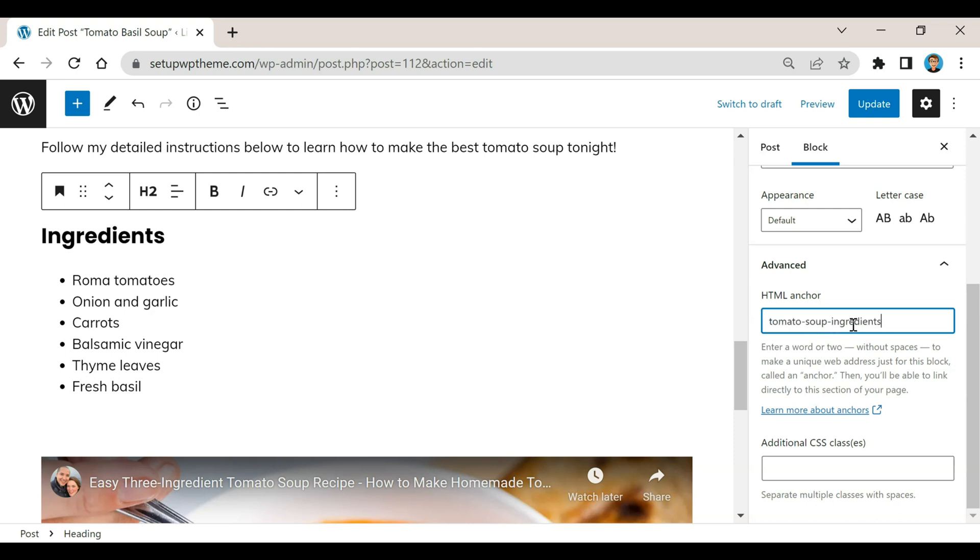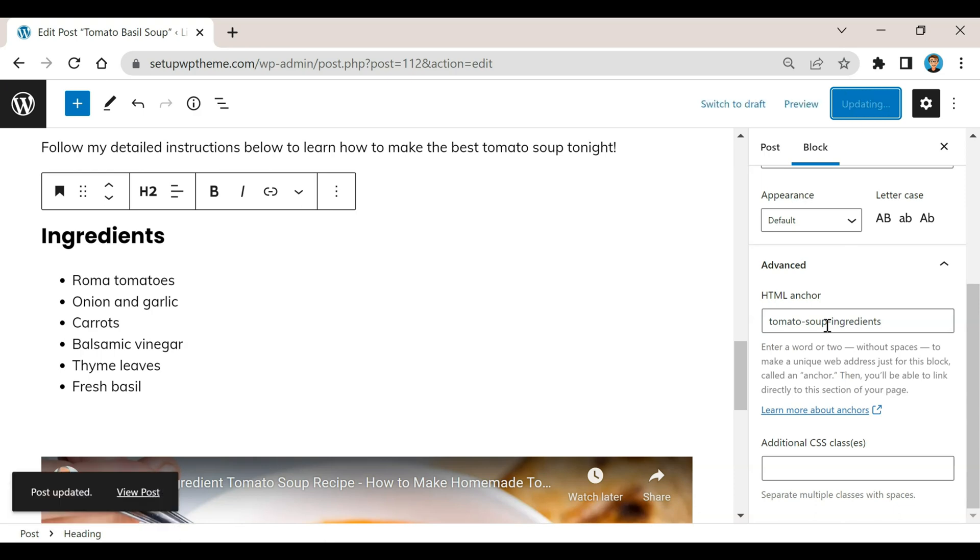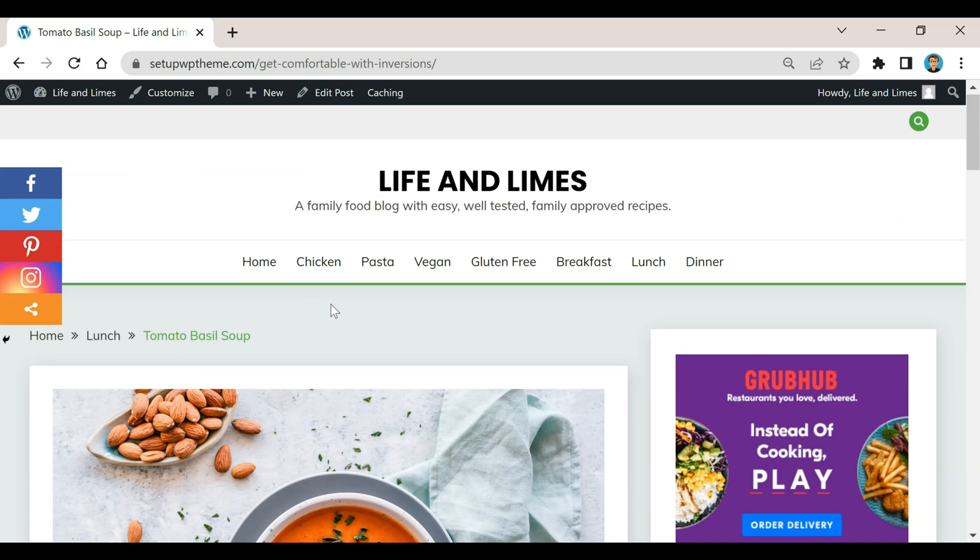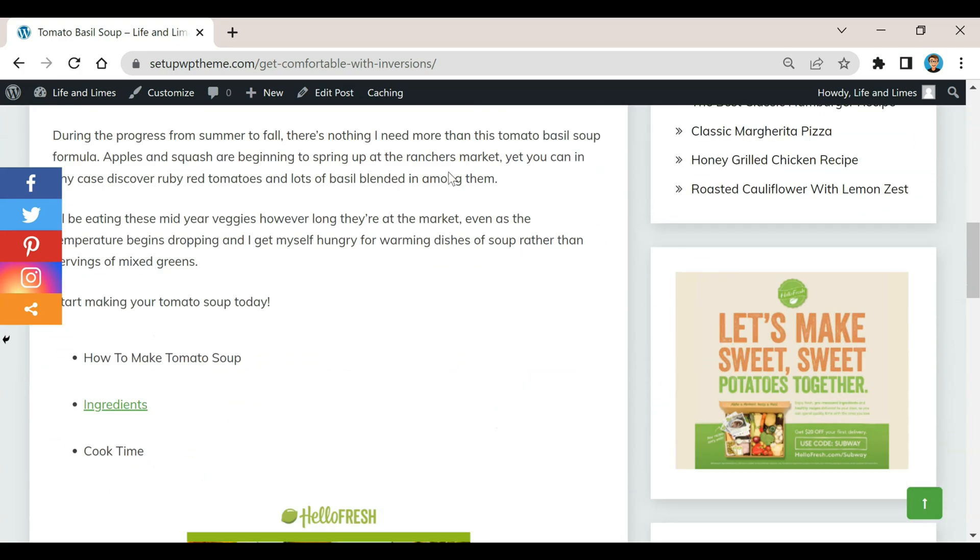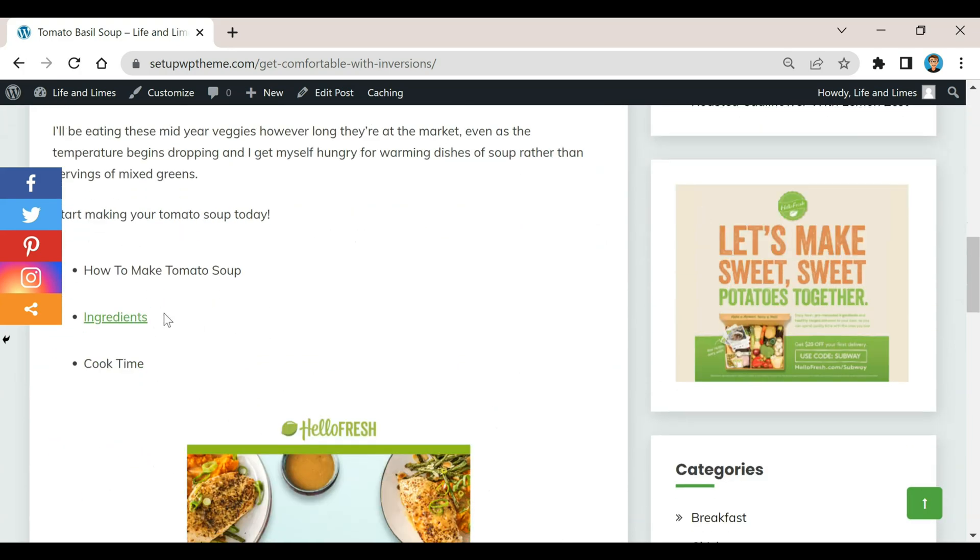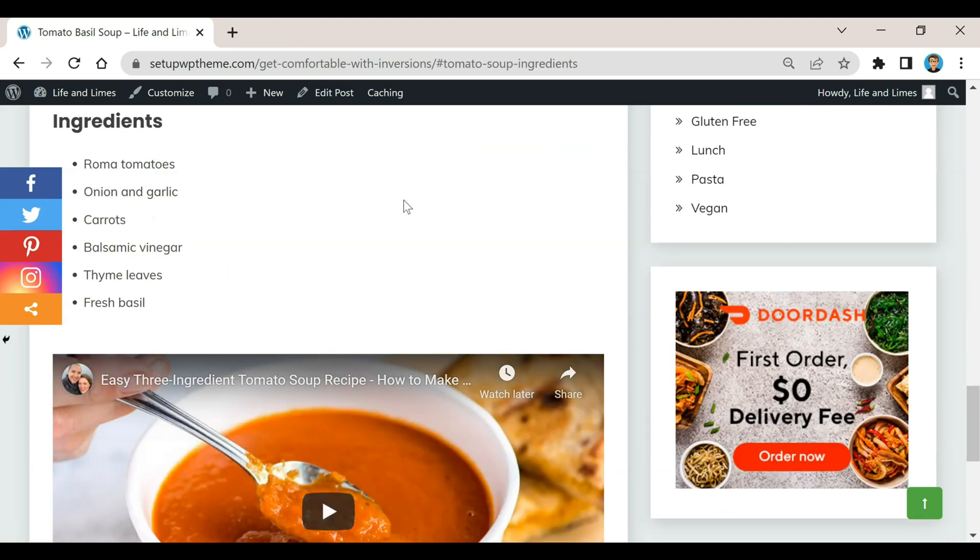Then after that you're going to click on update. Now we're going to go to view post and if we scroll down here to where it says ingredients, there it is. If we click on it, it brings us right here to the ingredients section. Then you just keep doing that same thing over and over again for the rest of your anchor links until they're done.